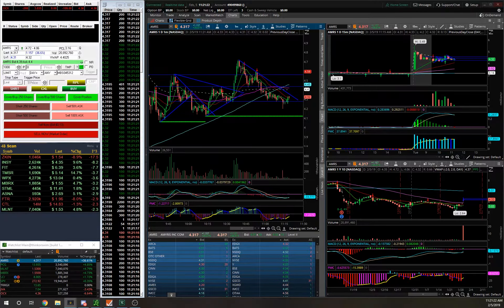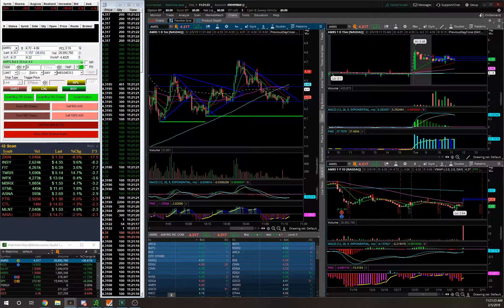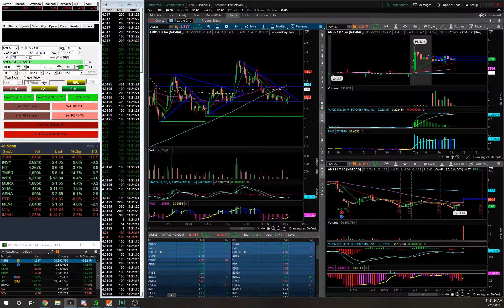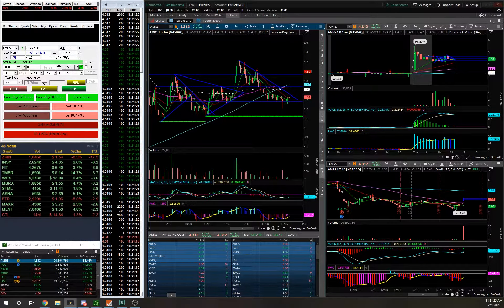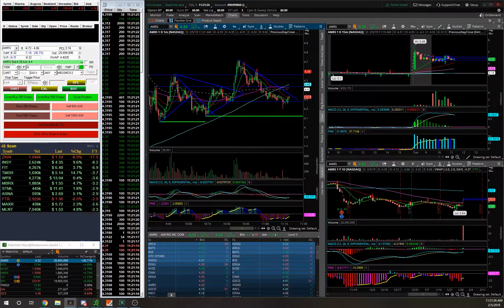A couple breakouts, a couple trendline breaks that worked in my favor both long and short. I actually came into this looking to play long and short because it had good news. The news wasn't really confirmed, but it is what it is.